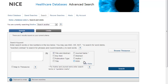For a demonstration, we're going to search for articles that compare the use of ibuprofen and paracetamol in young children with a fever. We've got four concepts to search on: ibuprofen, paracetamol, children, and fever. Always search on your age groups last. We're going to start with ibuprofen.